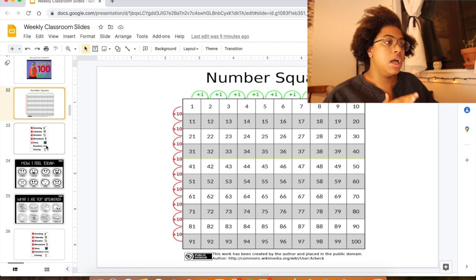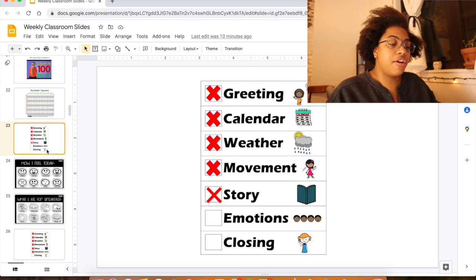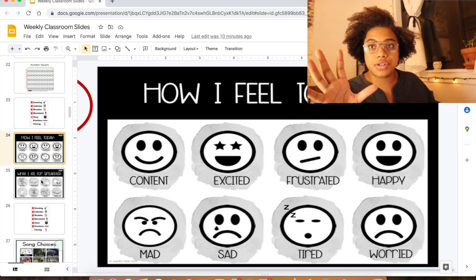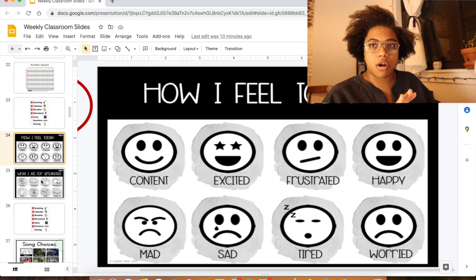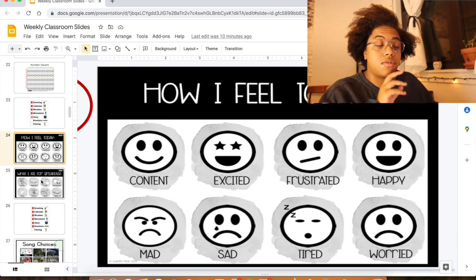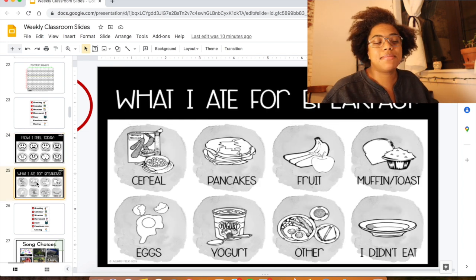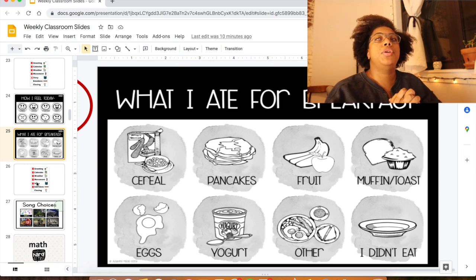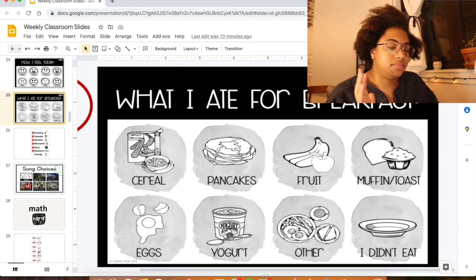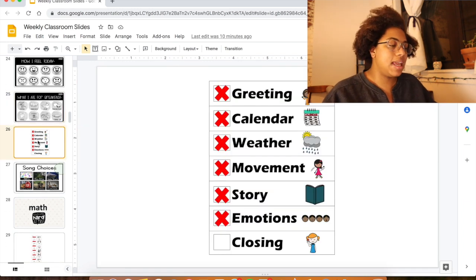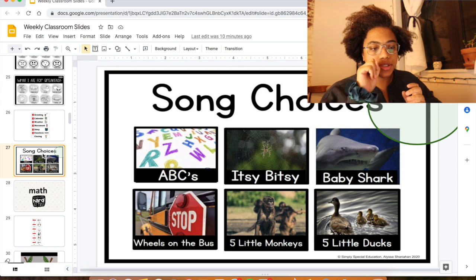We always talk about emotions and how you're feeling. I went from real pictures that they mastered to these more stylized pictures, and starting probably in March I'm going to switch to just words to make it a little harder. I always ask them what they ate for breakfast. I have some other slides — what did you eat last night for dinner, what did you do over the weekend — with some pictures to get some conversation going, even if it's minimal. Then we do a closing, which is also from Simply Special Ed, though I think I'm going to switch it out soon.